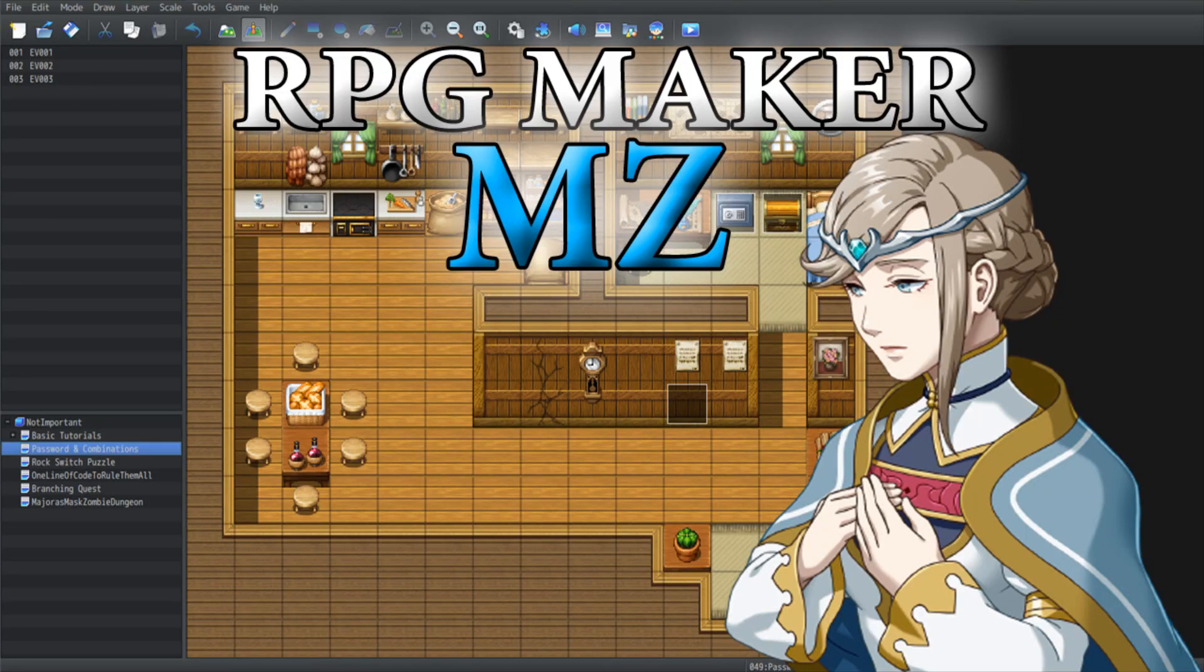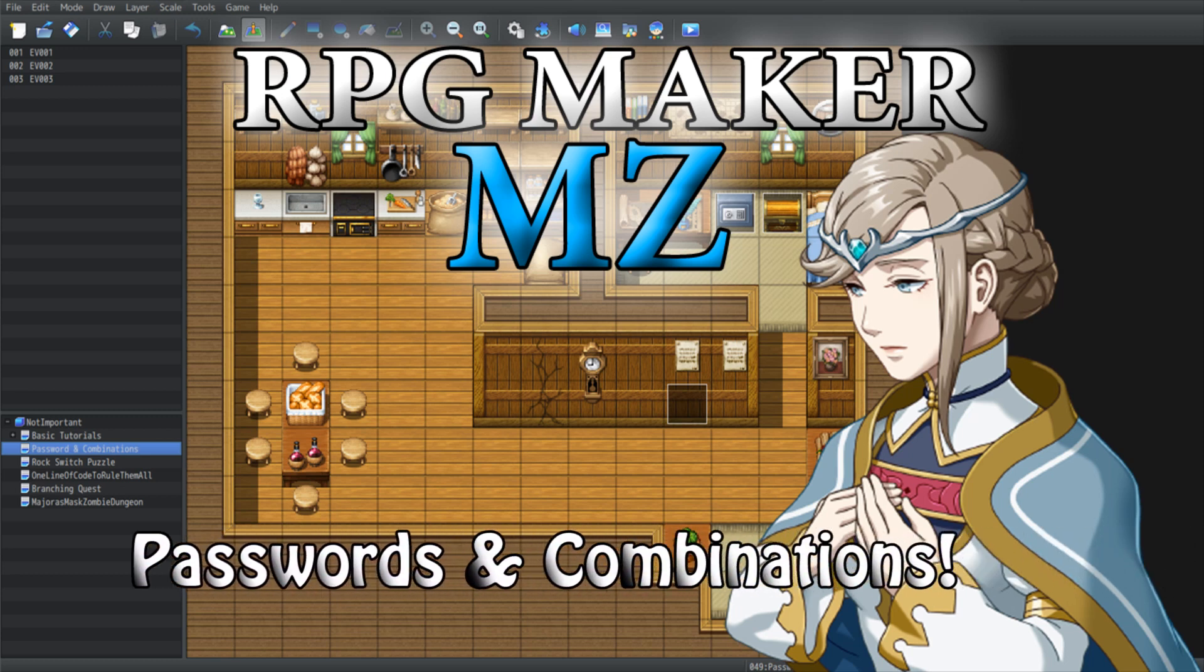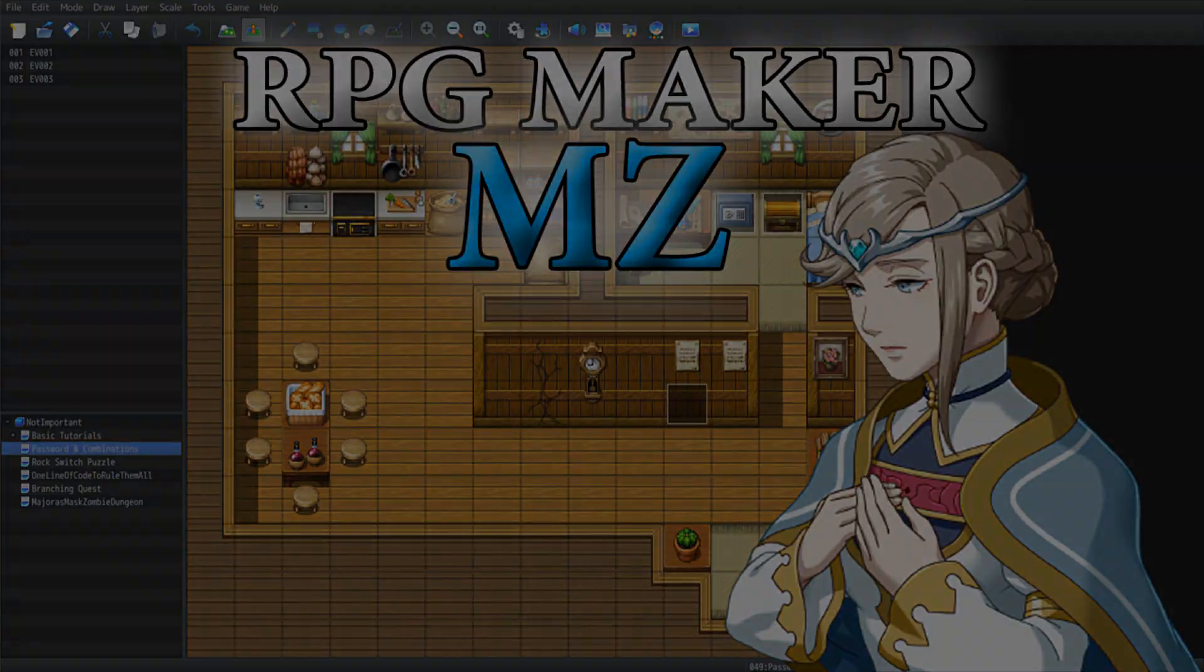Hello everyone and welcome to a brand new video! In today's video we're going to cover passwords and combinations. So whether it is a keyword that you need to provide in order to bypass a door or a security guard, or that you simply want your players to have a combination to crack open a safe, this video is for you. So let's get started!